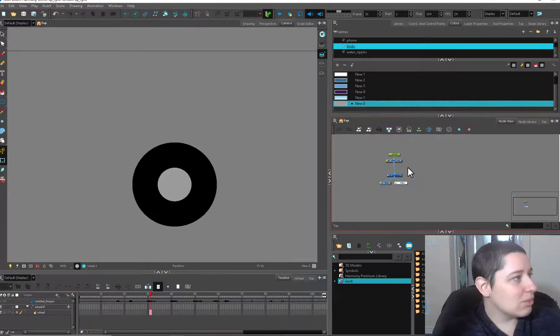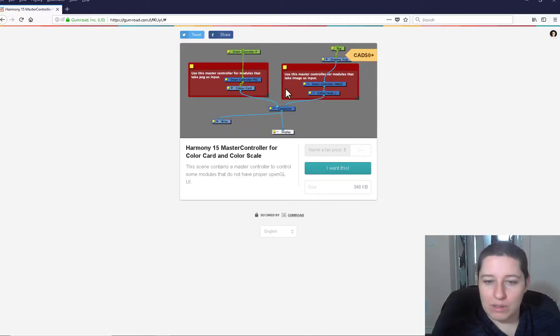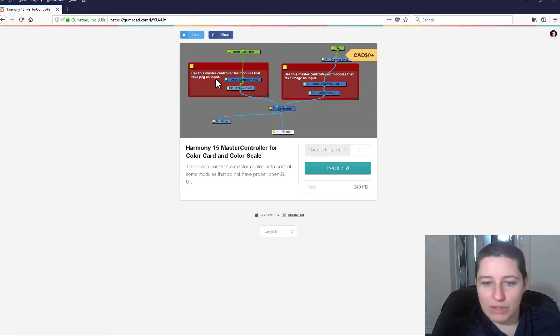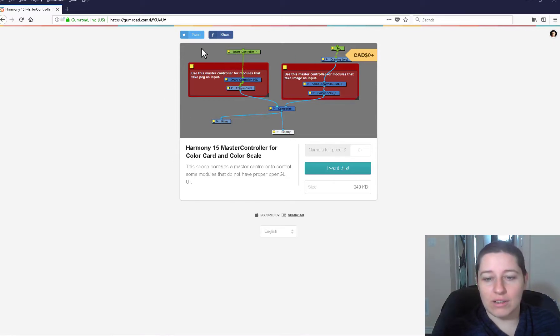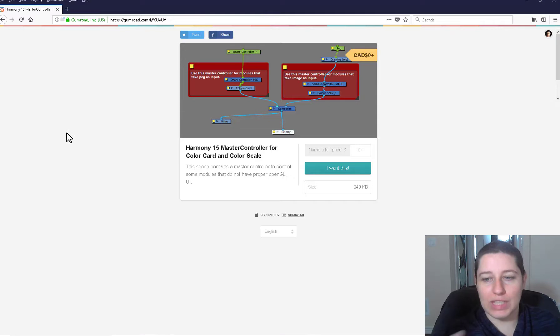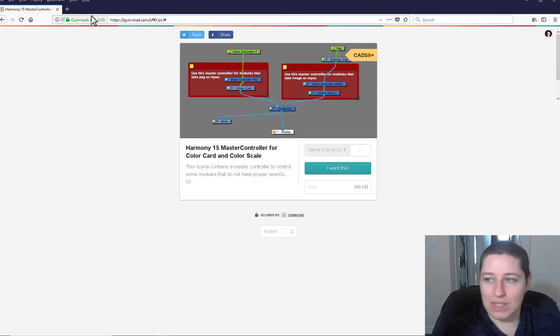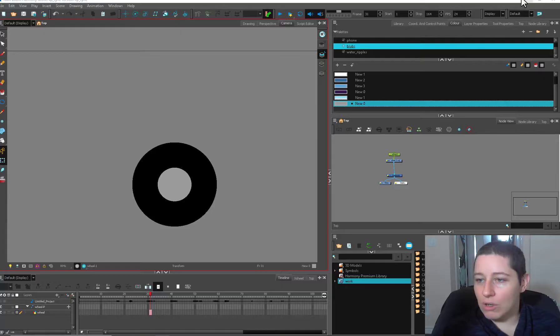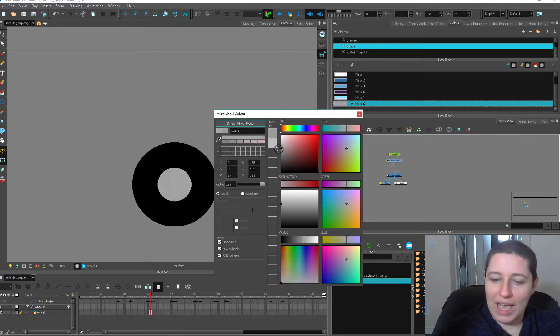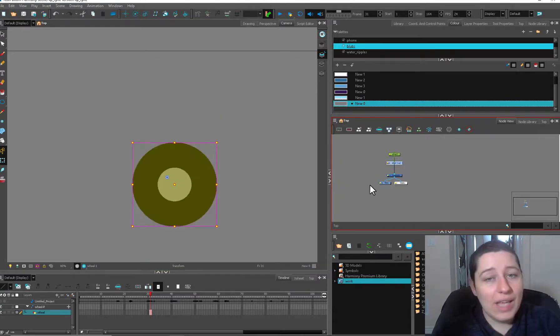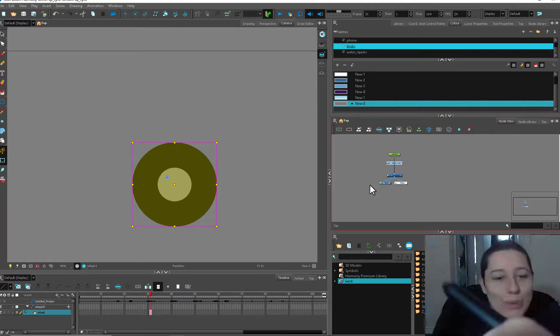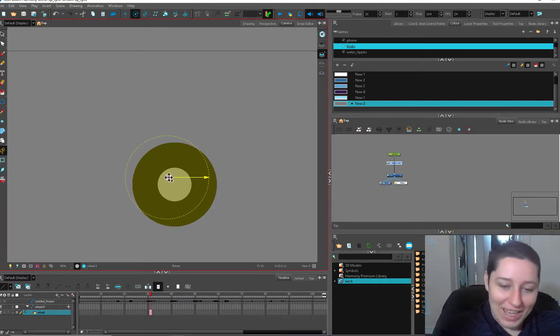Scripter has been making some fun new stuff. So if you want to pop over to the Scripter Gumroad, there's now a beta version of controllers for the color card and the color scale. For me the color scale is definitely something that I'd love to have a little slider for. So go check out the betas, feedback and stuff. Leave them in the comments below and we can get some nice new toys.